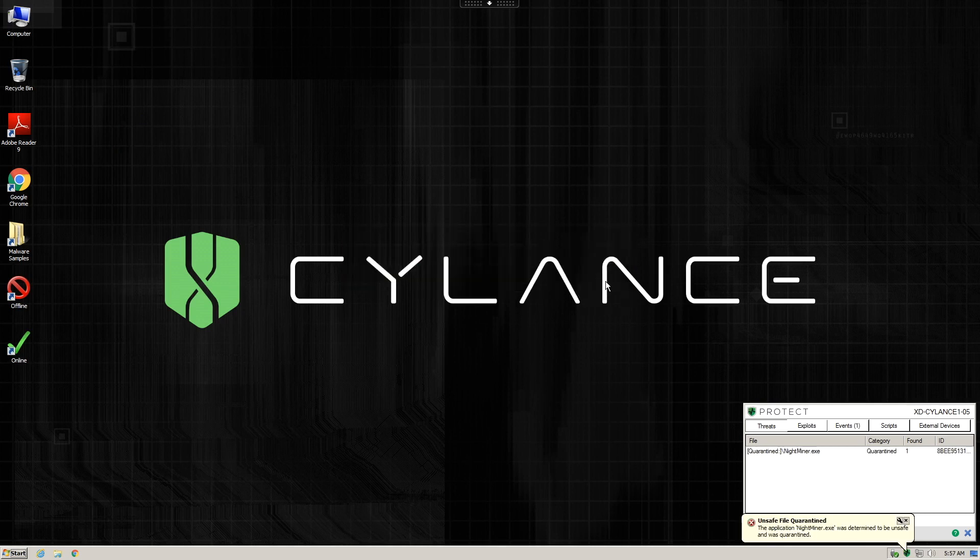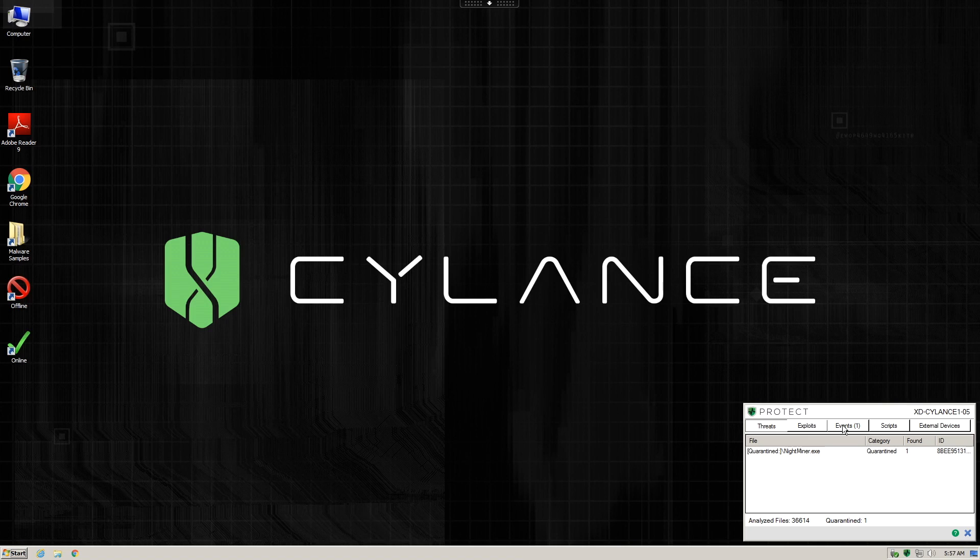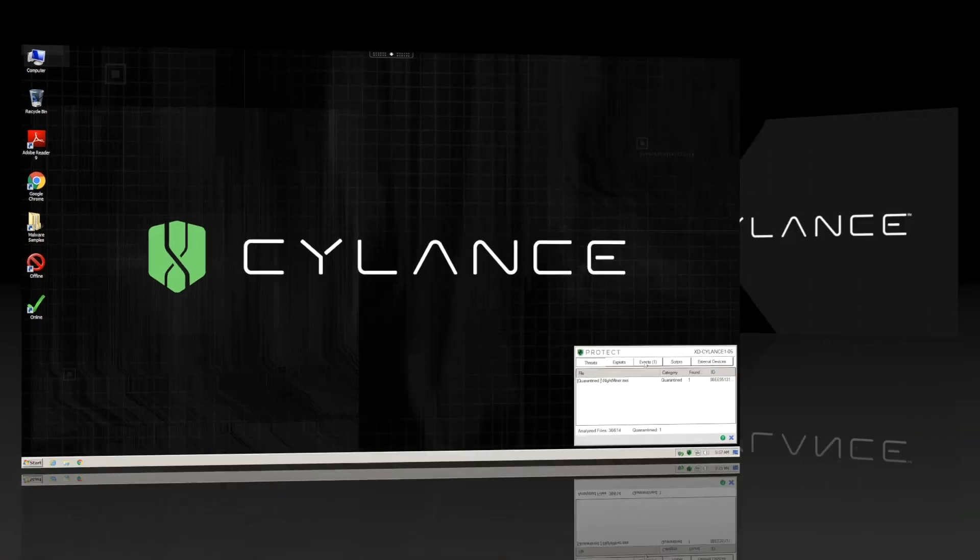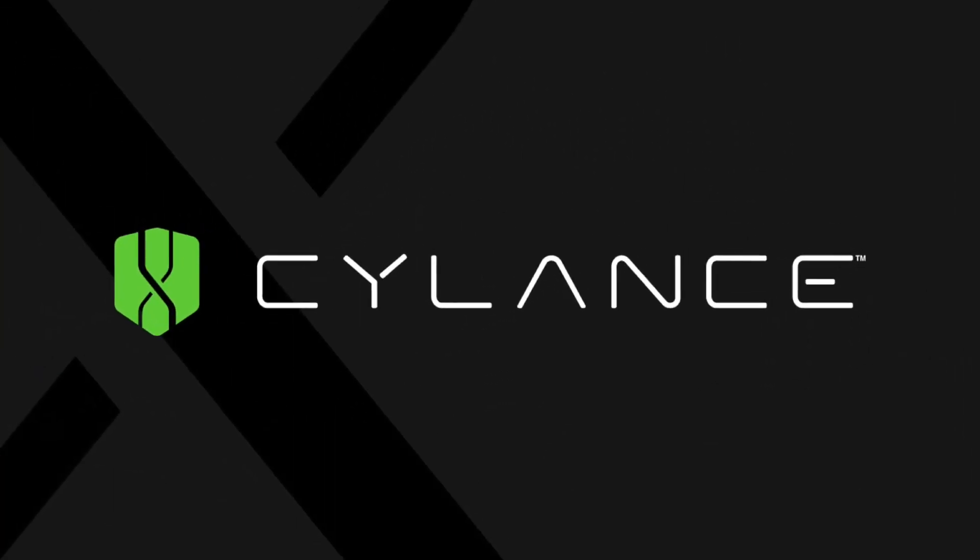Whether you are using cryptocurrency yourself or you just don't want your computing resources stolen to make money for other people, Cylance Protect will keep your wallets and your endpoints protected.